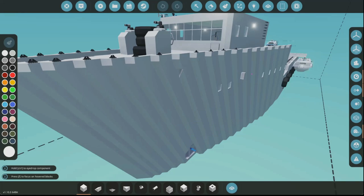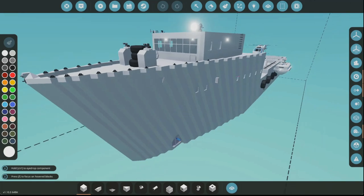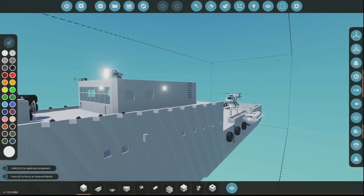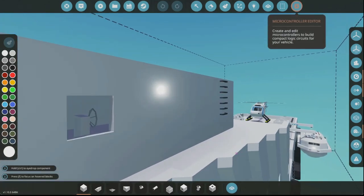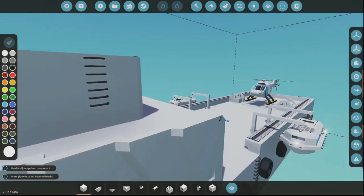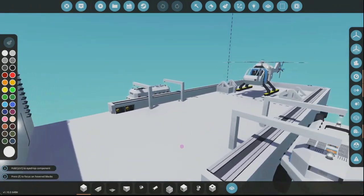Hello everybody, and in this video we're gonna continue revamping old creations. We're here with the RMS Rescue.